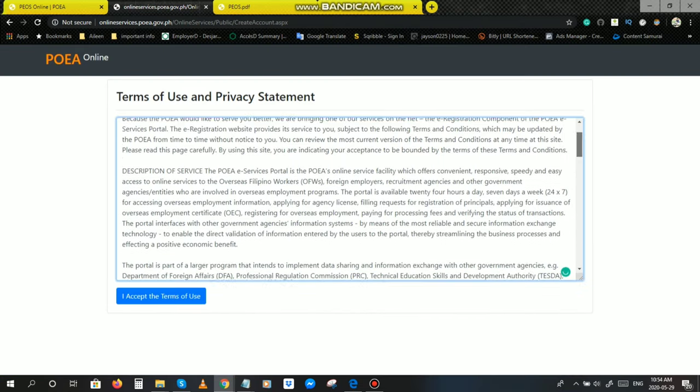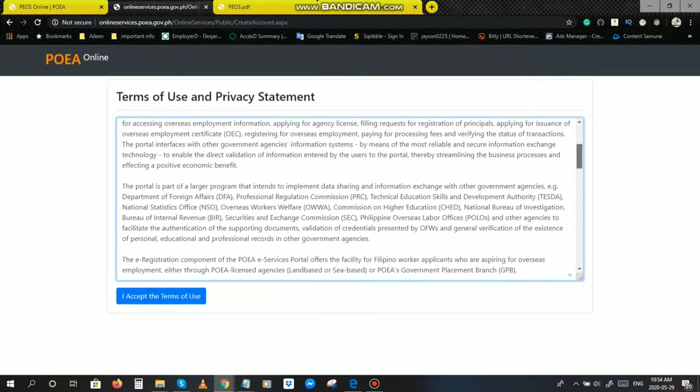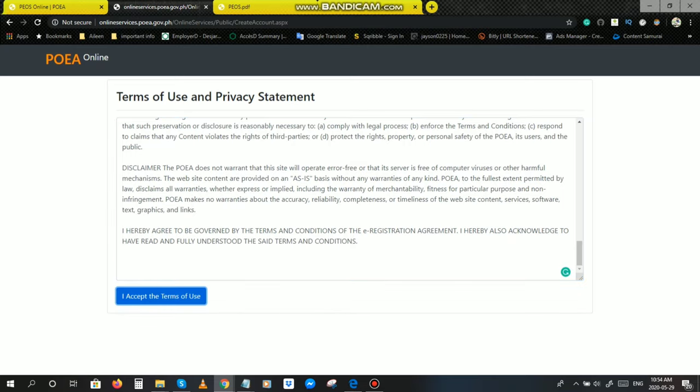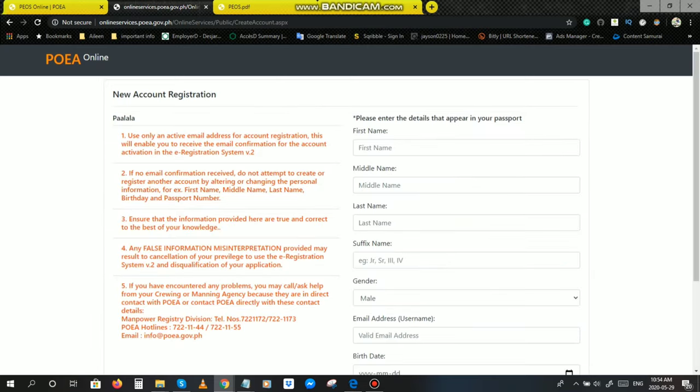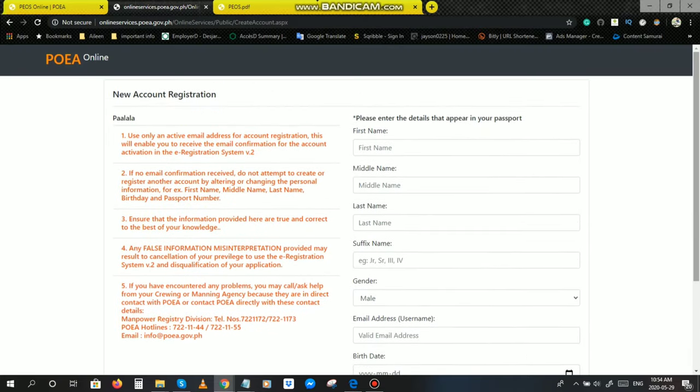Basahin nyo po yung mga Terms of Use and Privacy Statement, Terms of Agreement. Importante po yan, kailangan basahin nyo muna po yan bago nyo i-click to, I accept the Terms of Use. Click na po natin pagkat tapos na po kayong magbasa. Dito na po tayo sa New Account Registration. Bago pong lahat, syempre, meron pong paalala.